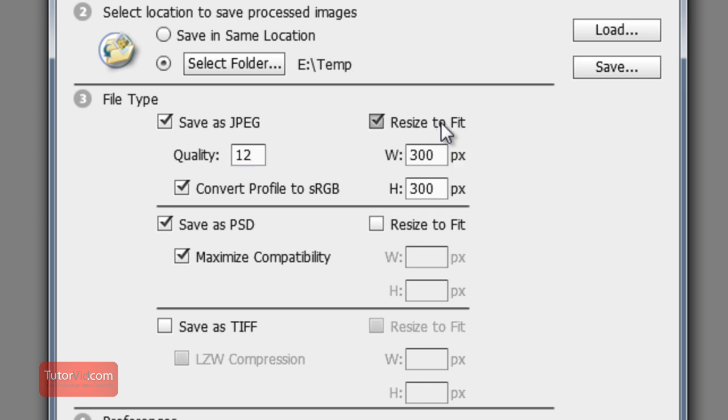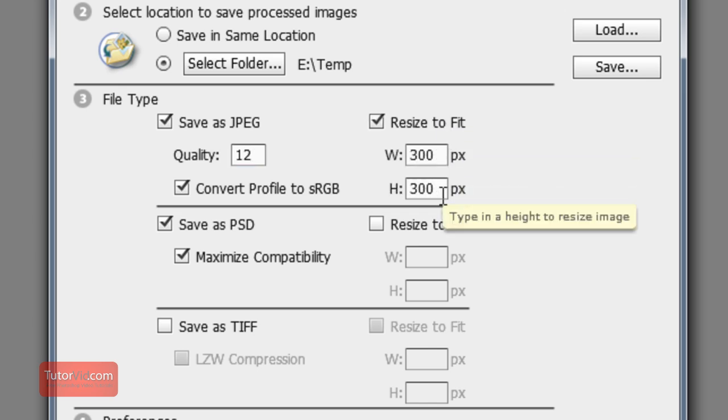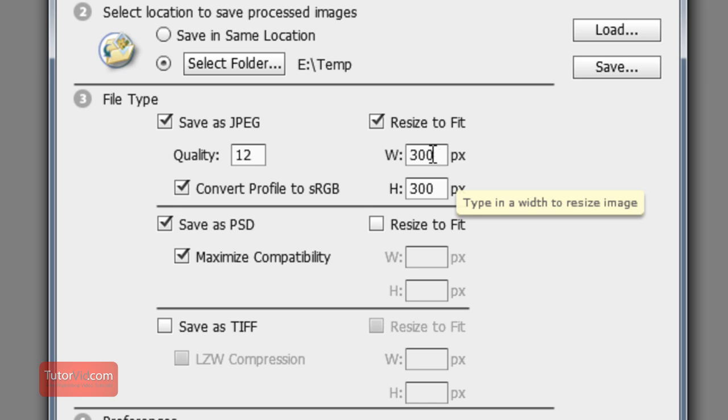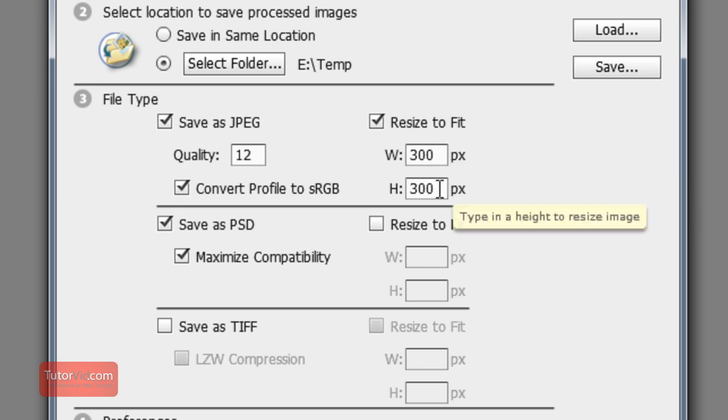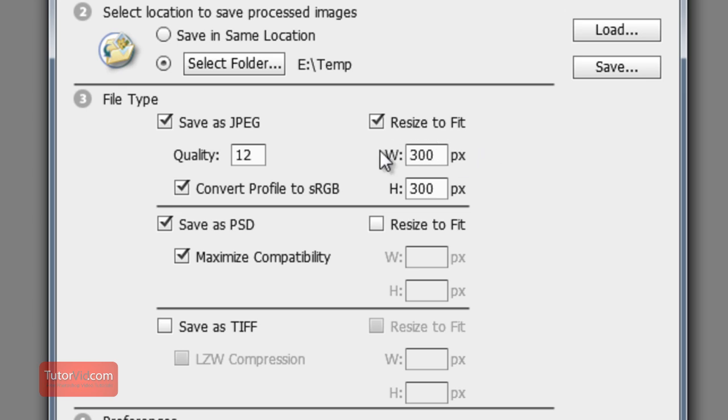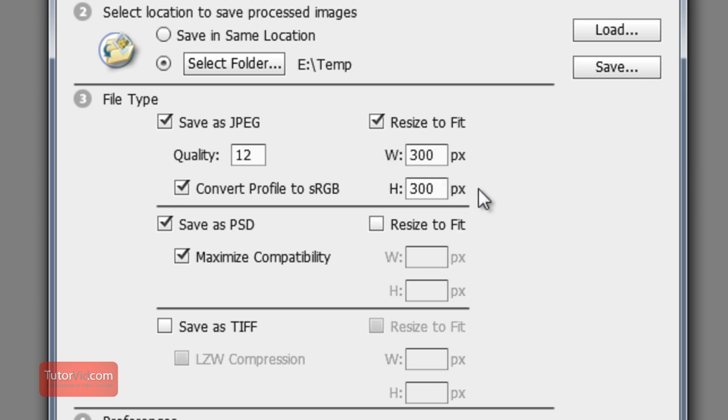And then resize to fit. There you can resize the width and the height. This will make the maximum dimension this. So if I type in 300 by 300, if I have a horizontal image the width will be 300 and the height will be something else. It won't resize it to be a square. It'll still keep the proportions of the image.